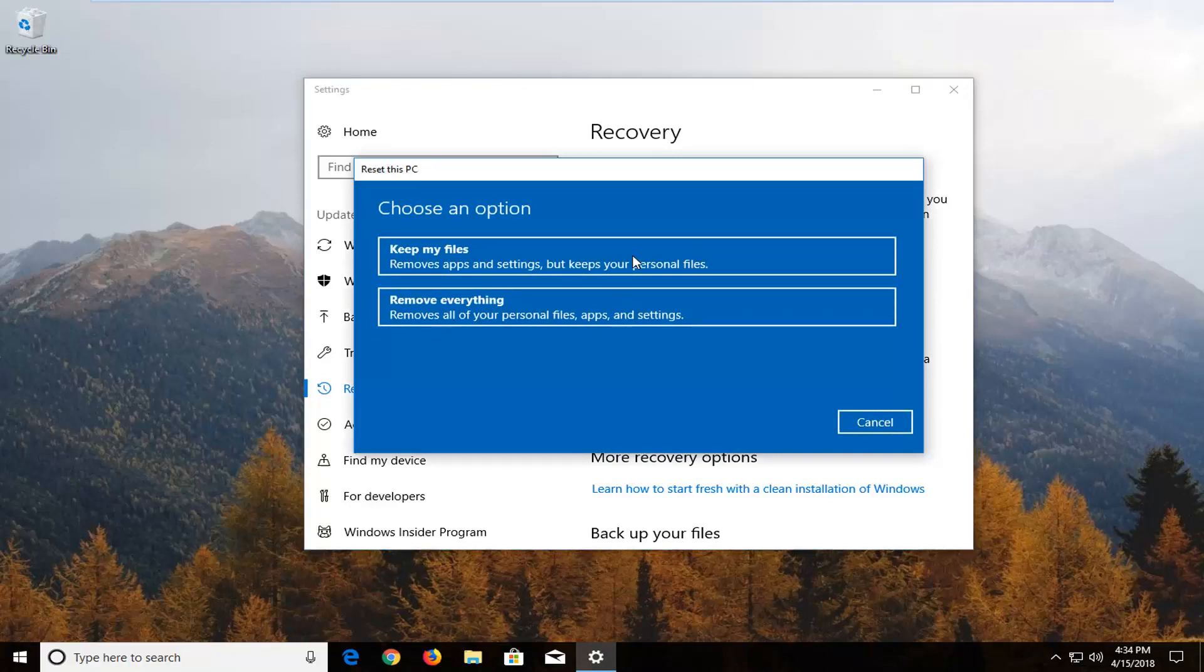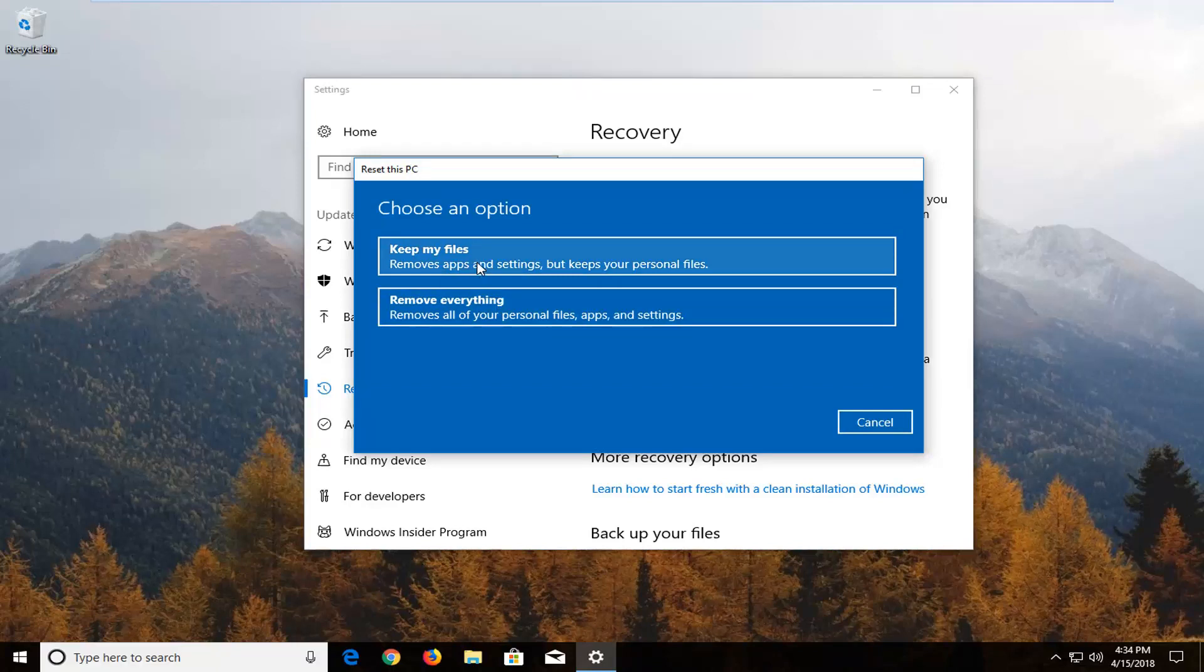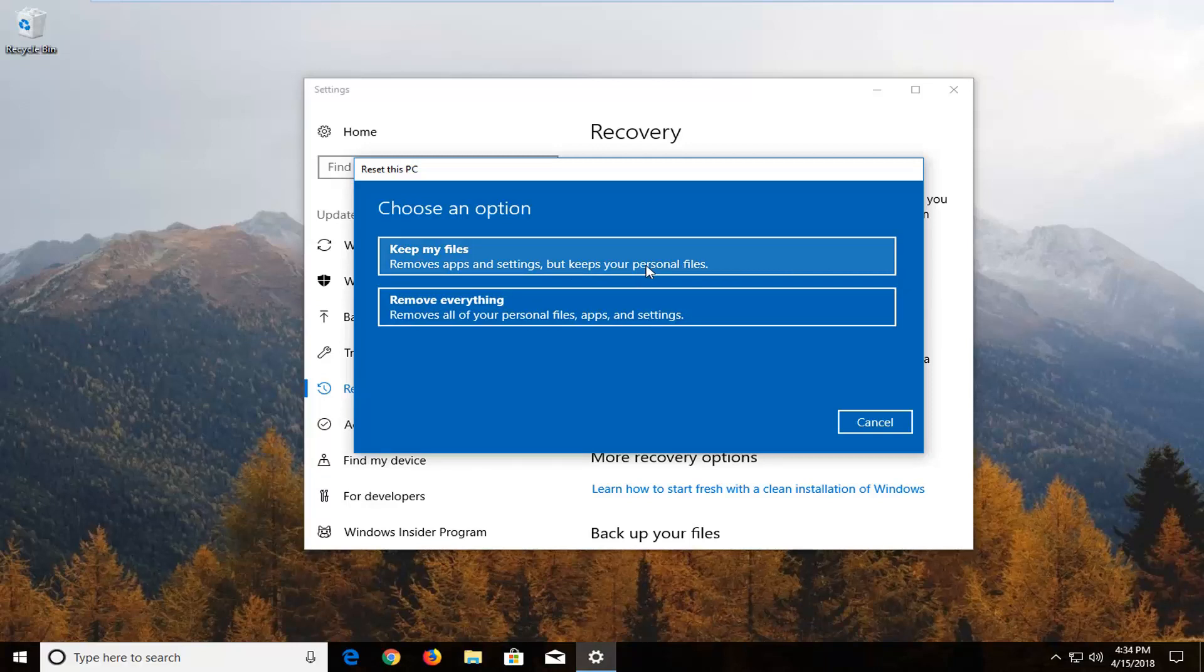Now we have two options: either keep your files or remove everything. Keeping your files removes apps and settings but keeps your personal files. I would still recommend creating a backup of any important files or documents on an external media source if you select that option. The second option, remove everything, will remove all of your personal files, apps and settings, which is what we're going to be doing in this tutorial.